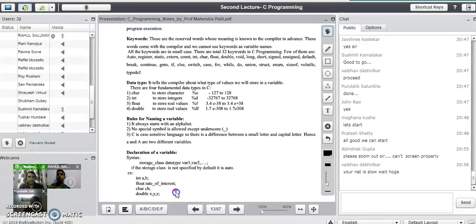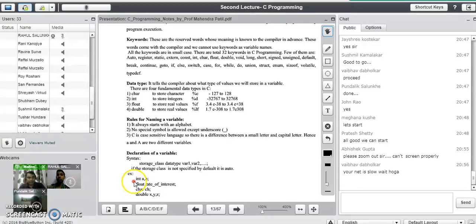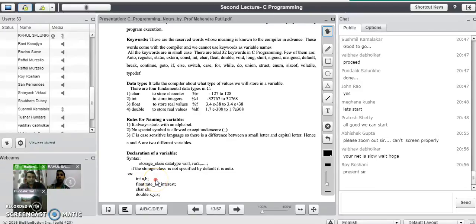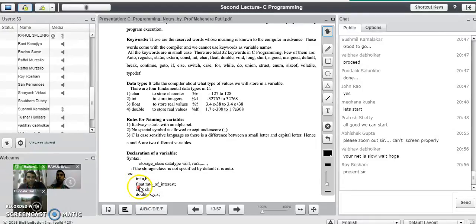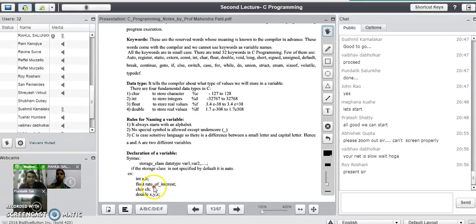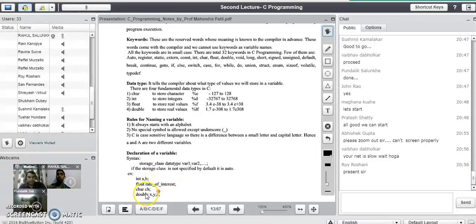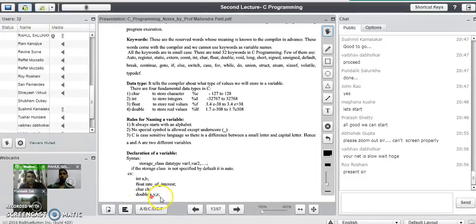Some examples of variable declaration: 'int a, b' declares two integer variables that can store any integer value. 'rate_of_interest' is one variable where three words are combined with underscore, allowing them to be treated as a single variable name. 'char ch' declares a character variable. And 'double x, y, z' declares x, y, and z as double type variables.